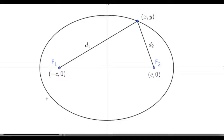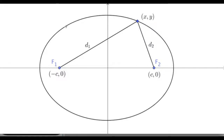I've placed the foci at negative c, zero and at c, zero, which makes the center of this ellipse at the origin — zero, zero. This is the standard way to derive the equation, and then you can just shift it like you would shift any function. So this is our picture, and let's figure out what these two distances add up to, since the sum is the same no matter where we move the point on the ellipse.